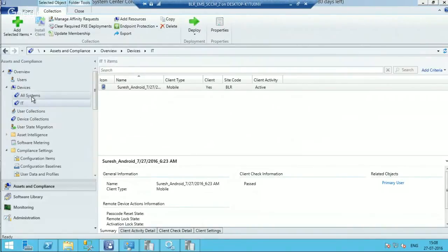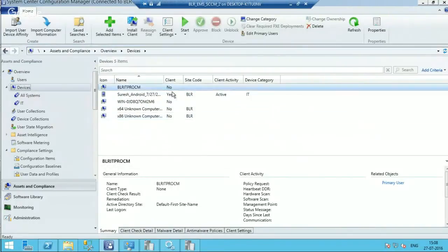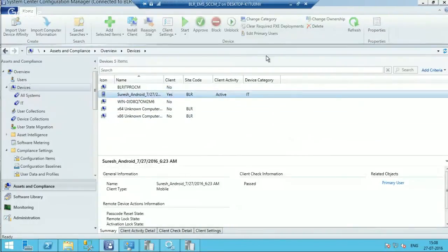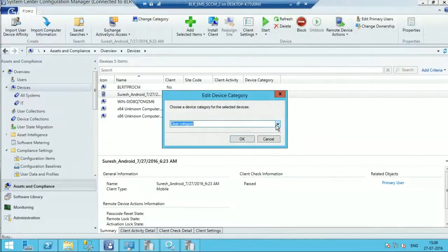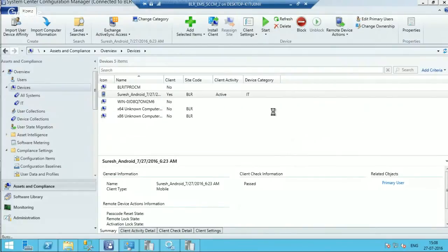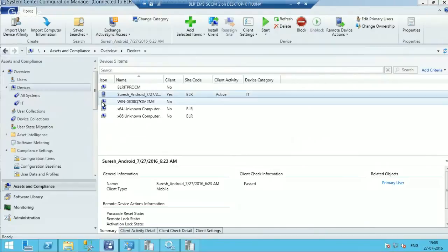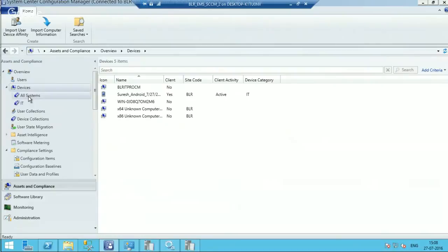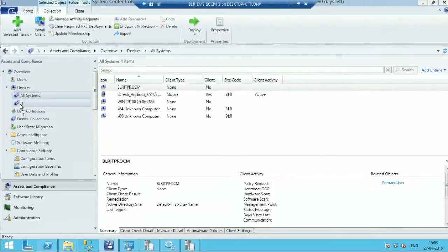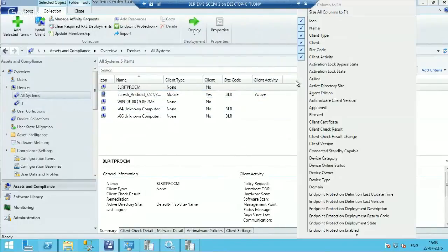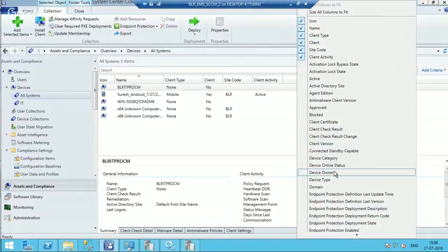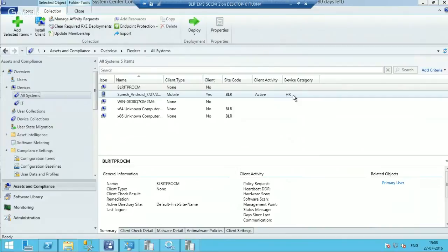Okay, so if I want to change the category, over here I can change it to probably HR. Okay, I will change it to HR now. Let me add device category over here. Okay, it got changed to HR.